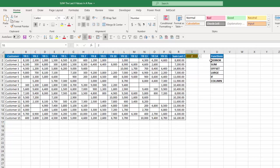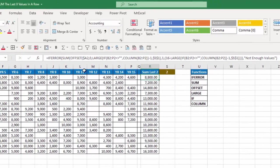Here are the six functions that we're going to use: if error, sum, offset, large, if, and column. So let's take a look at the formula that gives us our results here.